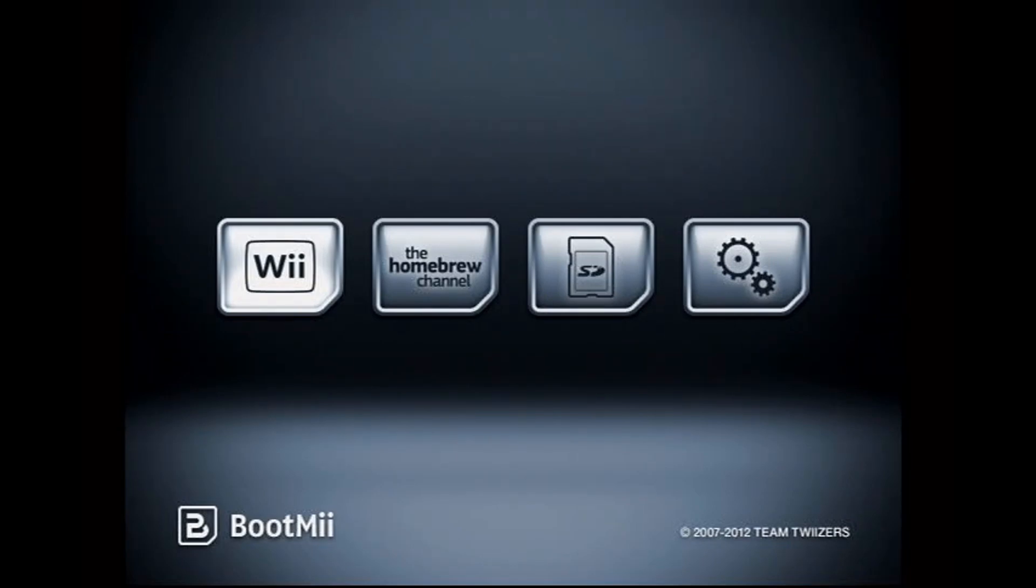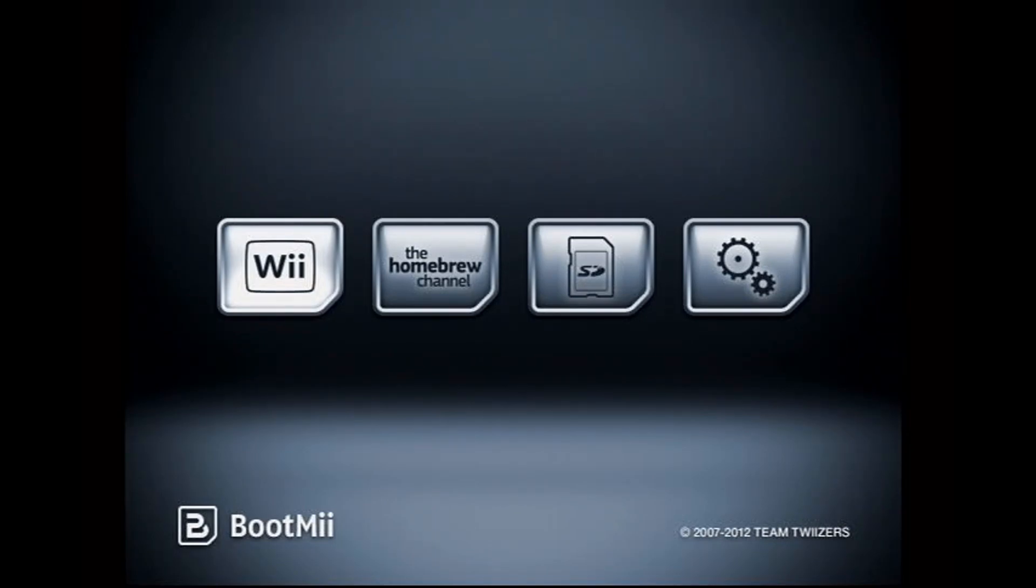...you're going to have to navigate using the power button and the reset button. So power moves between options, reset selects an option. Here I just hit the reset button to get back to the system menu.